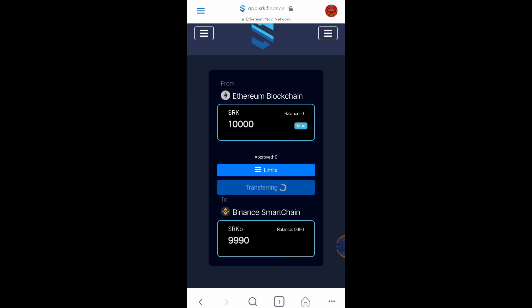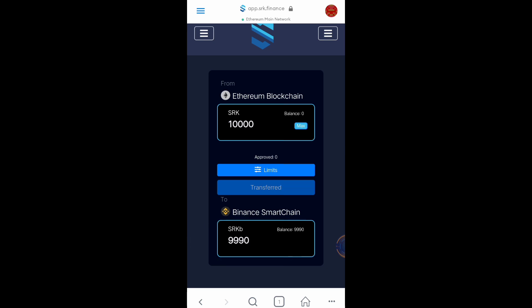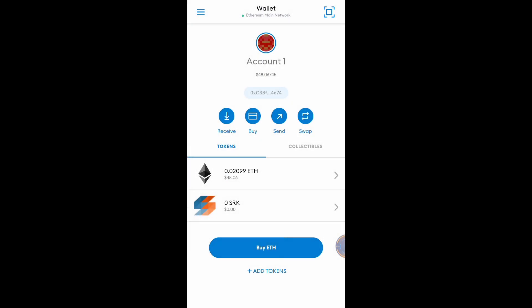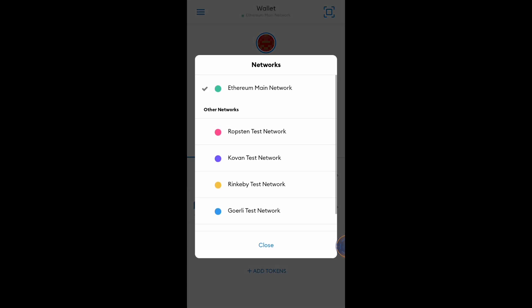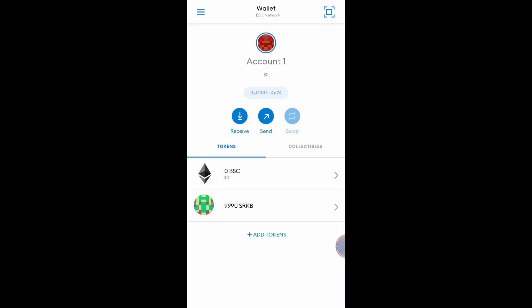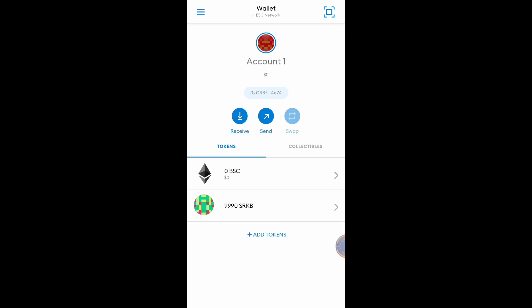Let's check the Binance Smart Chain network to confirm the 9,990 SRKB tokens have been converted and are in my wallet. Click Wallet — as you can see the SRK balance is now zero. Let's check the BSC network. The 9,990 SRKB tokens are already in my BSC network under Binance Smart Chain network, or BEP20.